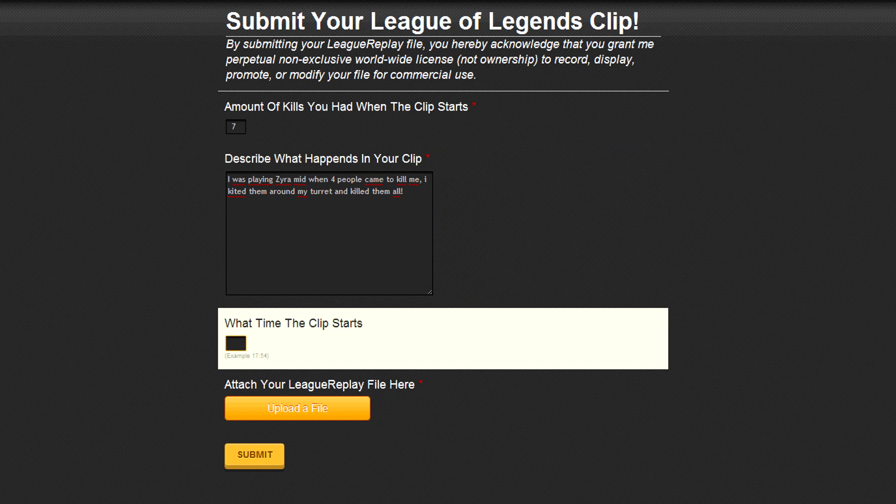The next step is to let me know what time in the game the clip starts. Just rewatch your League Replay file and look at the top right and just fill this out.